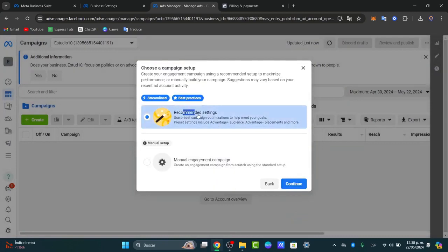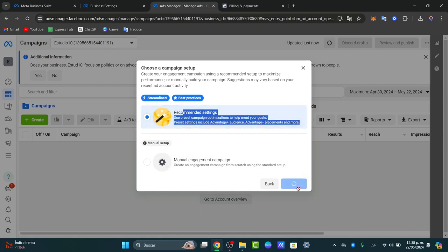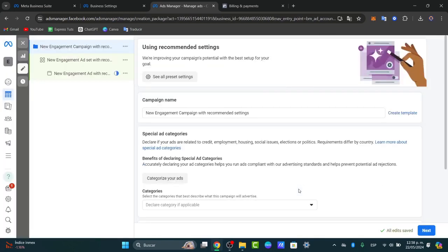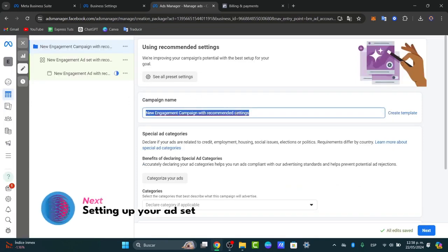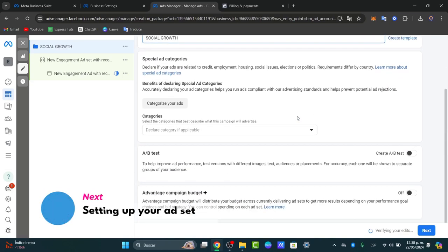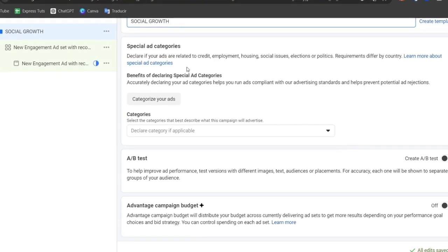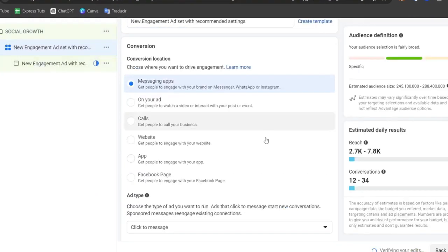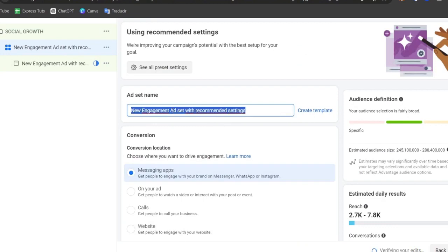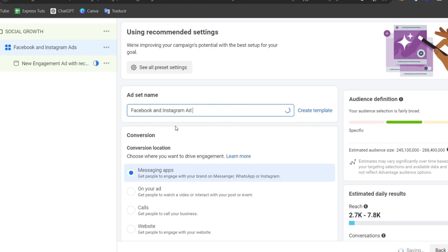Click Continue, and here you can choose the recommended settings for more optimization to meet your goals faster. Click Continue again to set up your first ad set. Enter your campaign name — for example, "Social Growth." Then under Ad Set Name, enter something like "Facebook and Instagram Ads Number One."